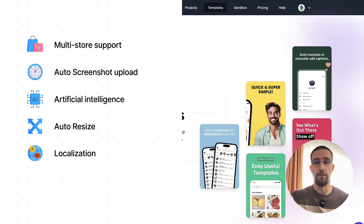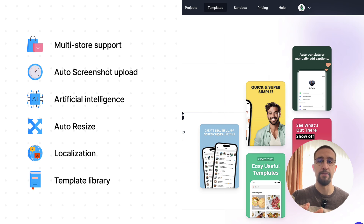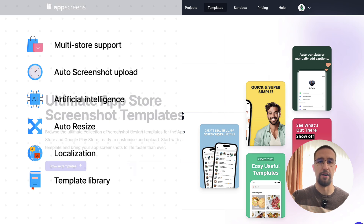They offer a library of professional templates that you can choose from. Each and every template in this library is fully customizable, and I'm going to demonstrate that right now.